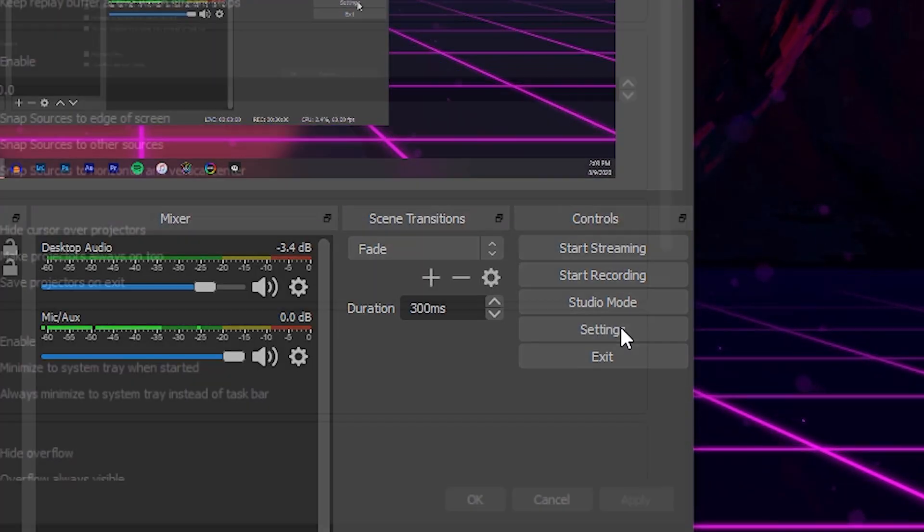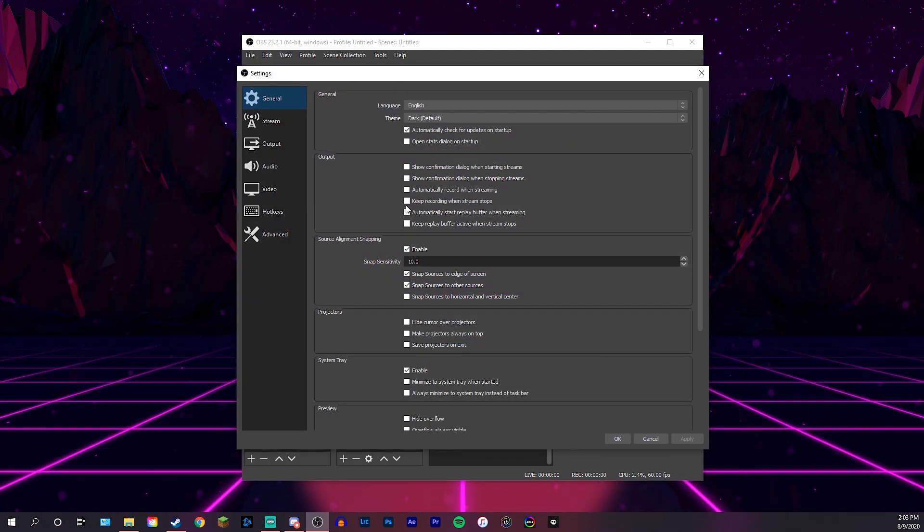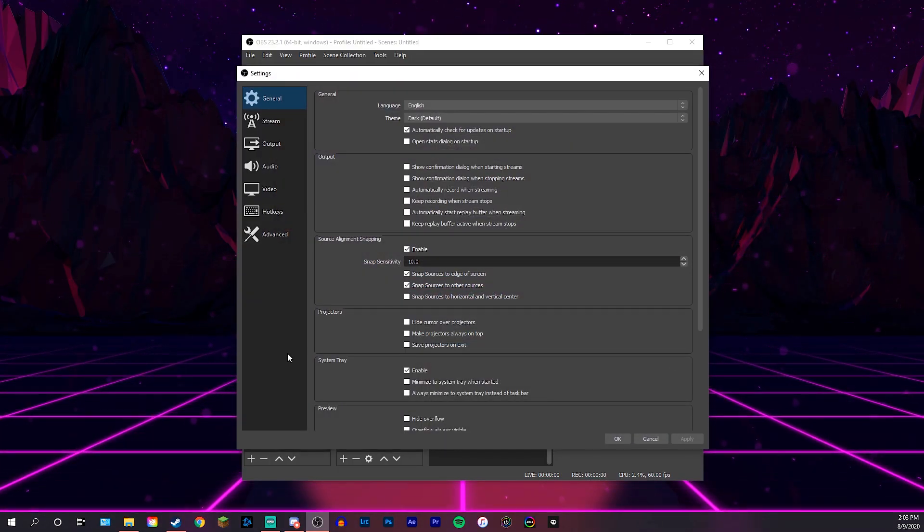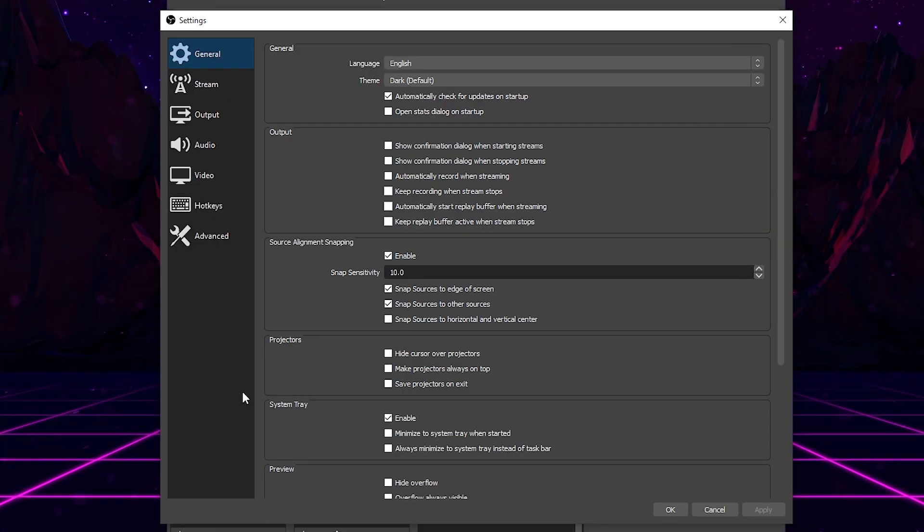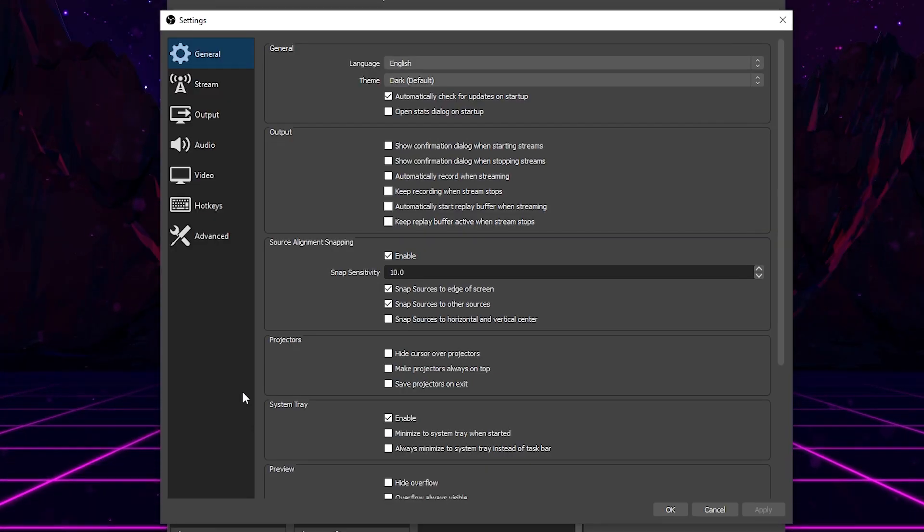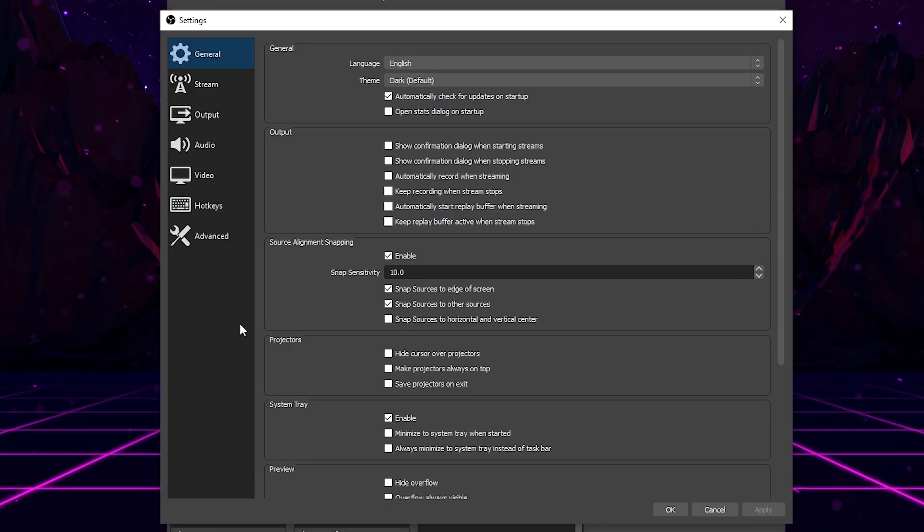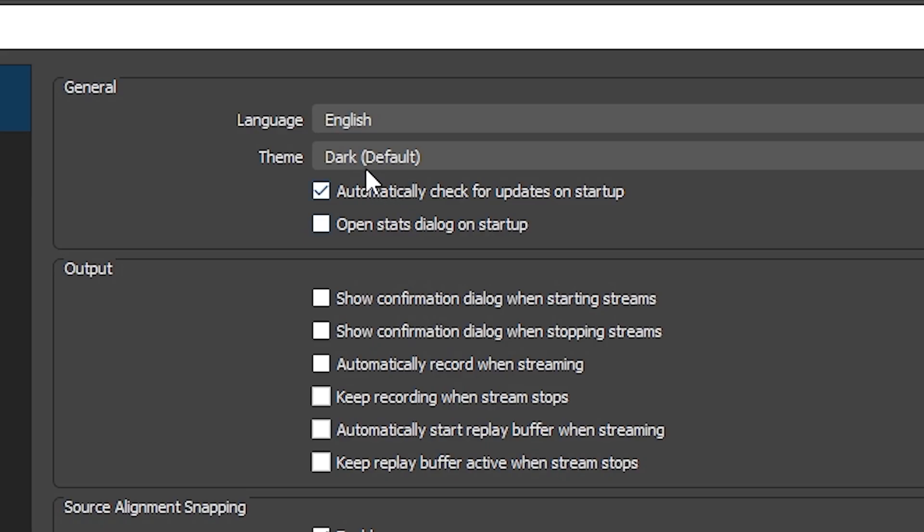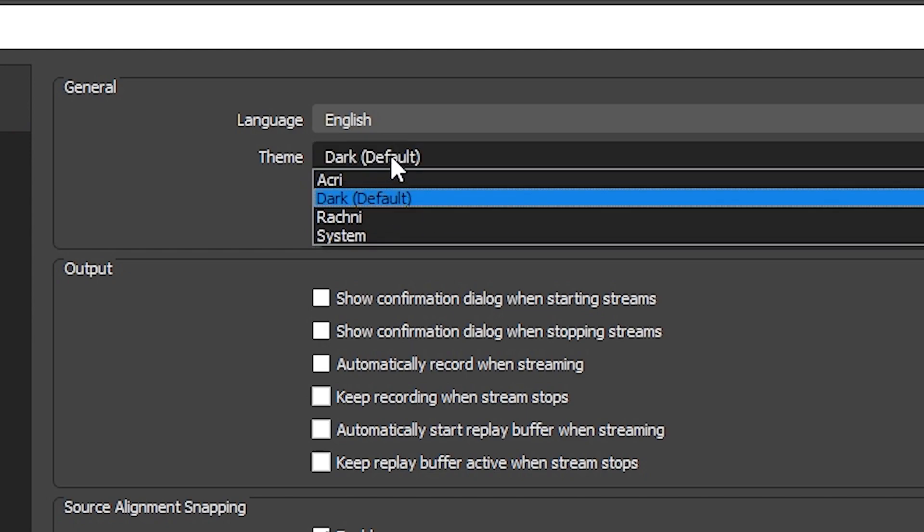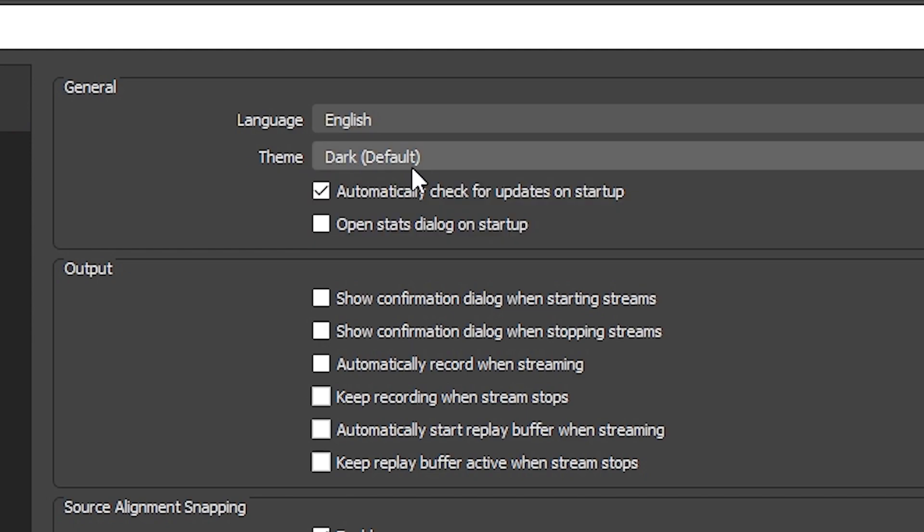So come over here and click the settings button to open up your settings and it's going to open up this page. Now, for the first tab here in general, the only thing we have to worry about is if you want your theme to be dark or light. As you can see, I already have my theme set to dark. I highly recommend using dark. Default is dark. So for some reason, if you really don't like the dark and you want to switch it, that is where you can switch it. That is the only thing we really need to worry about on the general tab.